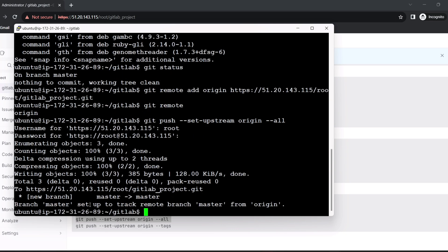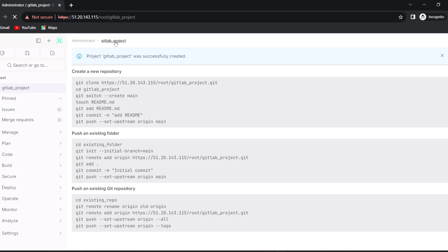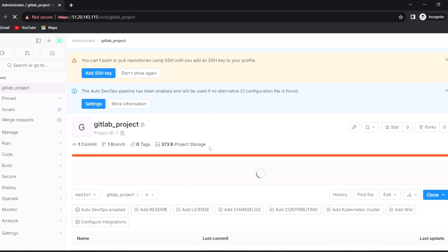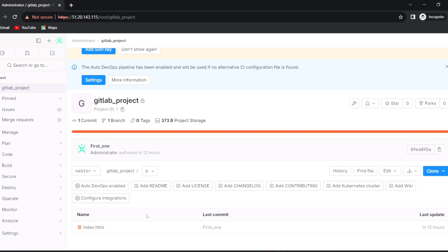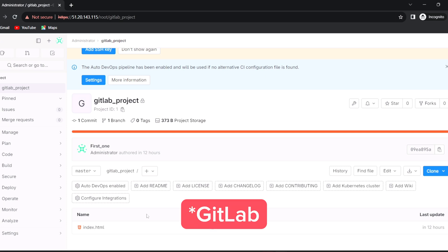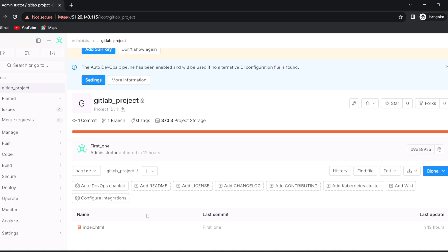You can see the message: 'Branch master set up to track remote branch'. Once finished, let's verify in GitLab — open the 'gitlab-project' repository and you will see the index.html file has been successfully pushed. In this video we learned how to install and configure our own GitLab server and how to push source code into a GitLab repository. I hope this video is helpful for absolute beginners — if you liked it, please subscribe and like.